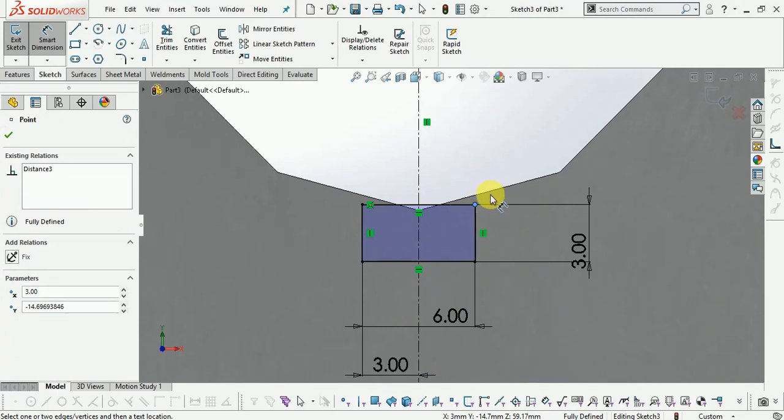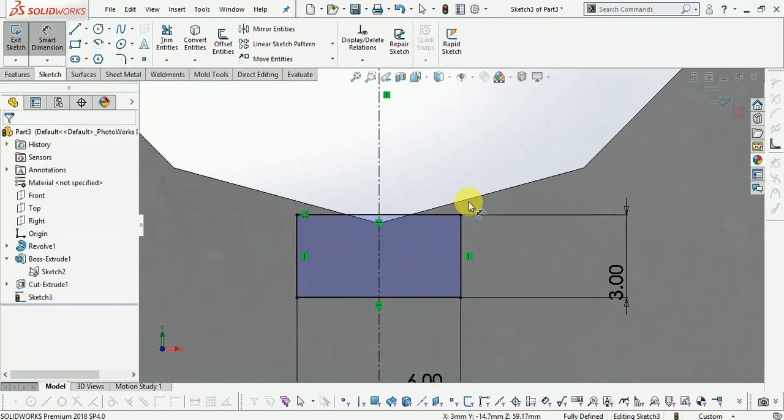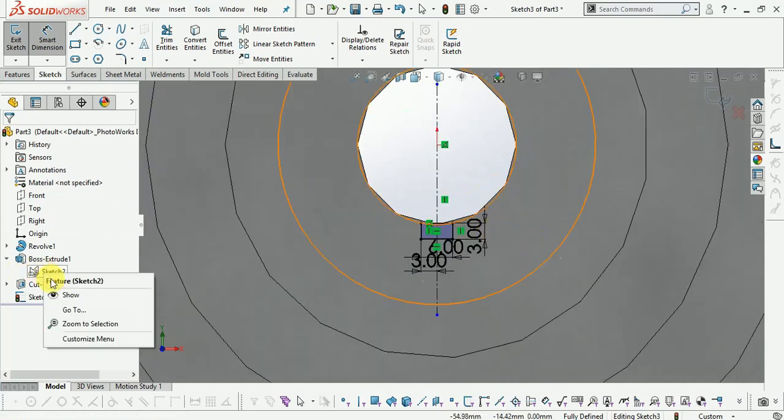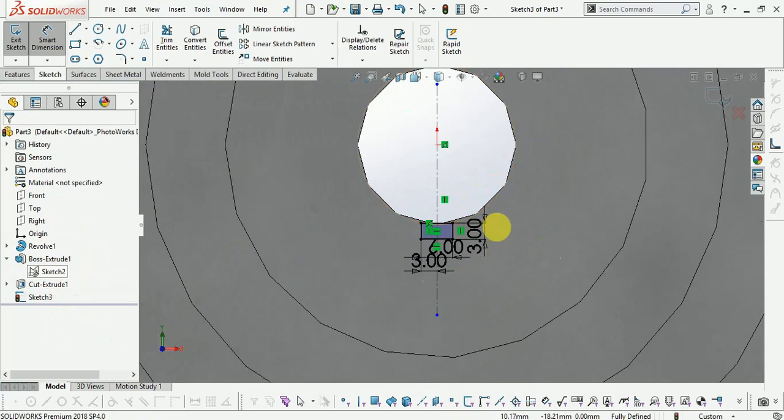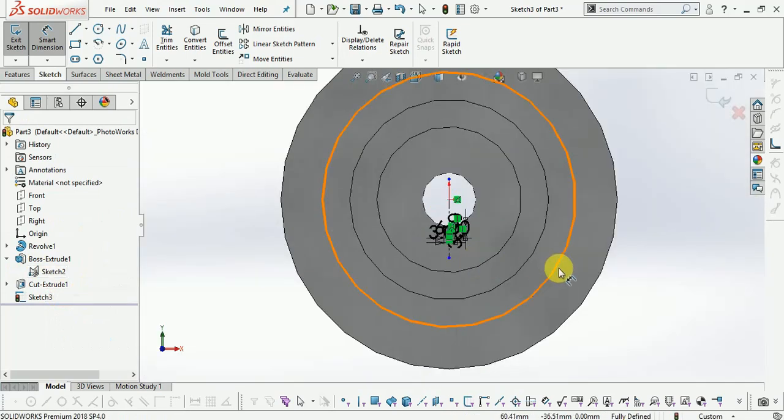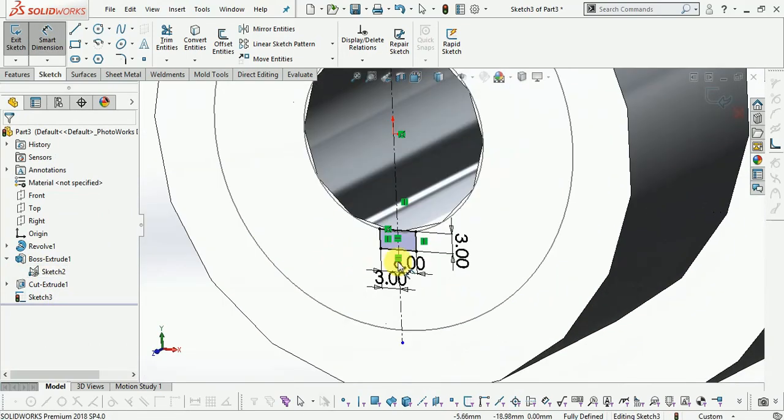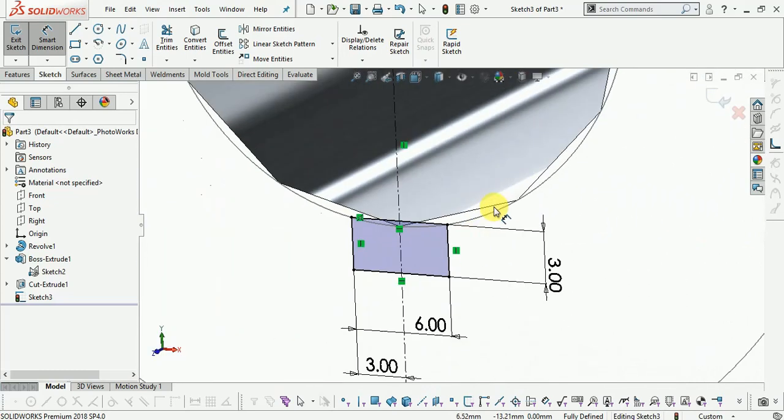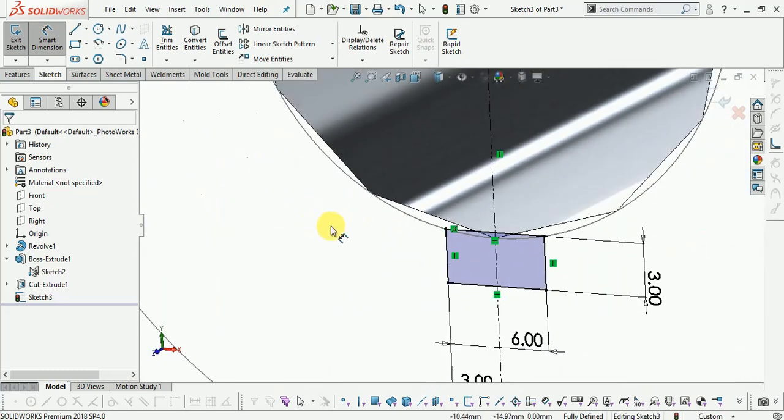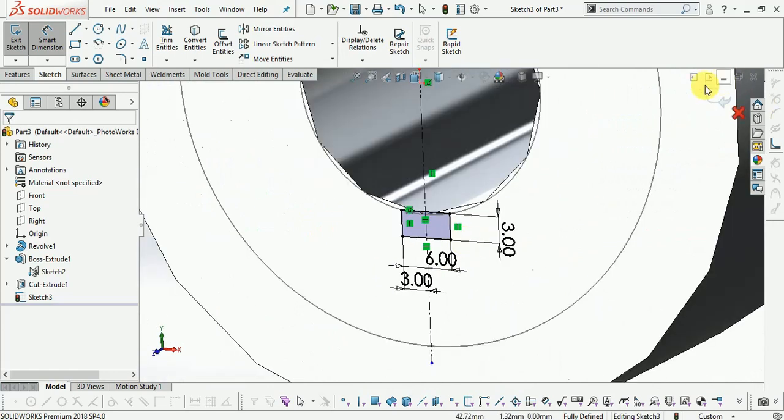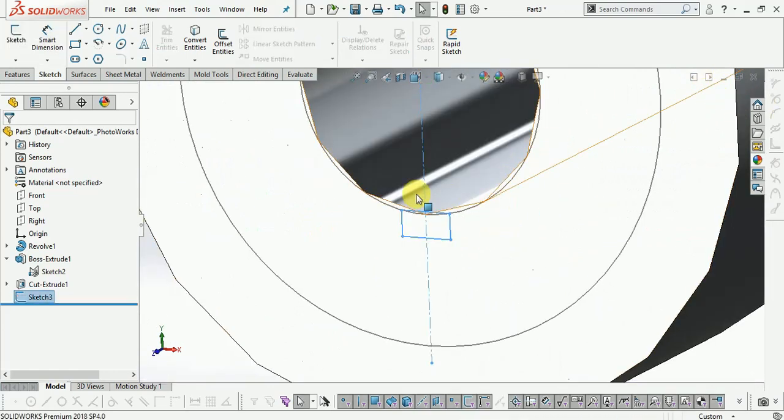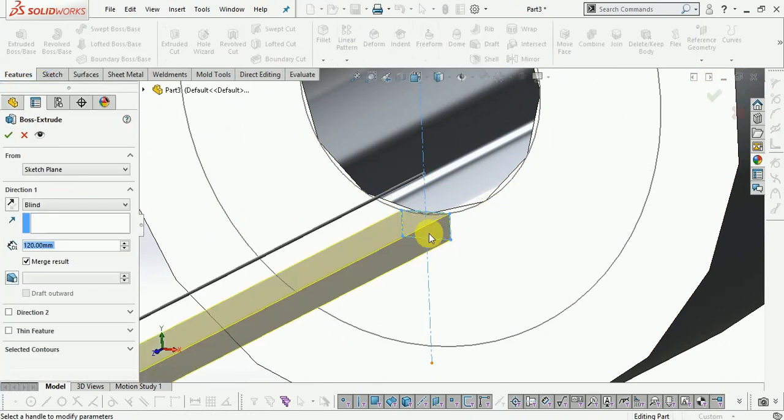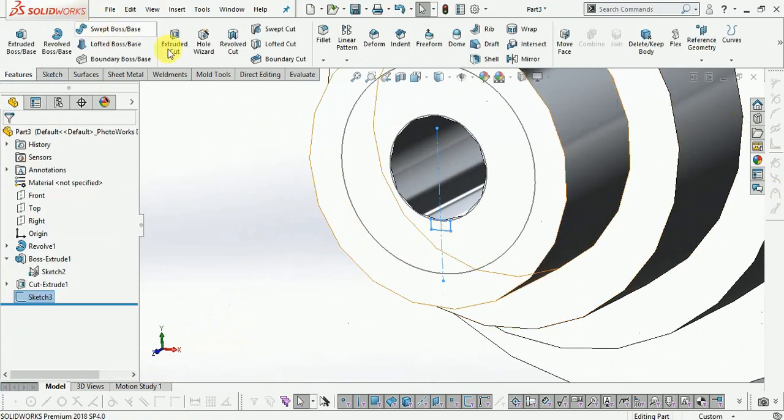Draw the tangent lines to complete the keyway profile. Select features, extrude cut. Hide all the sketches.